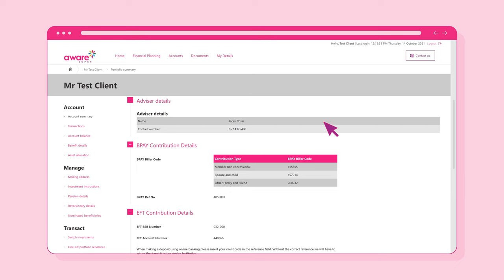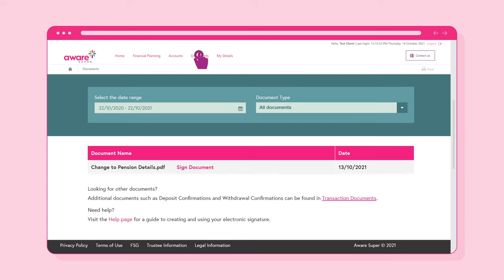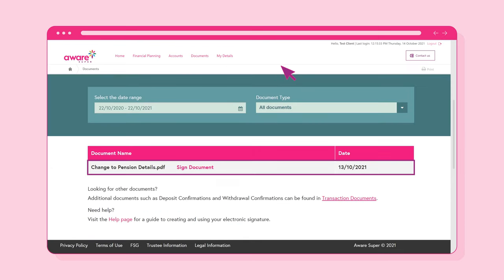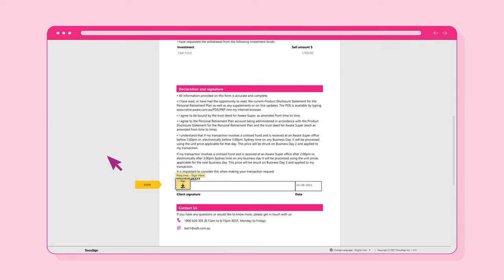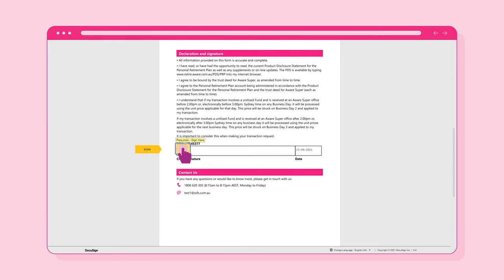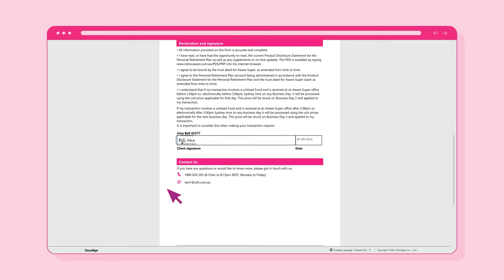Now click on the Documents link at the top of the screen. This section will list any outstanding documents awaiting your authorisation. You can select the Signed Document link next to your document to start the electronic signature process.